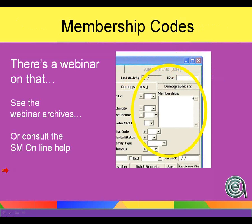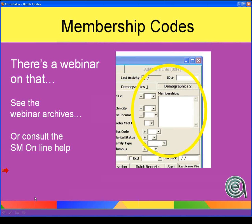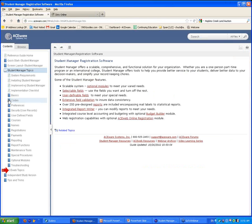Membership codes are part of the demographics two screen — there's a webinar on that and good help available. Speaking of help, from the help guide under Student Manager topics, there is a huge section on codes. If you're wanting to read up more, it's there for your benefit.